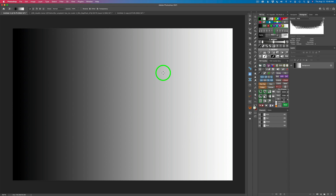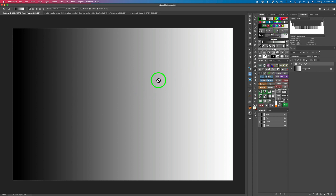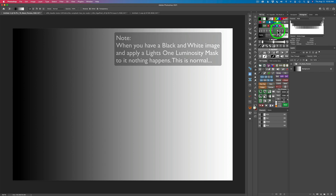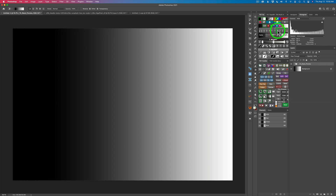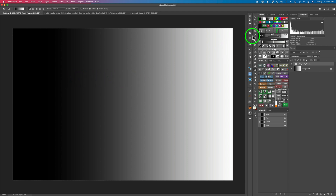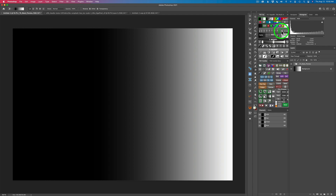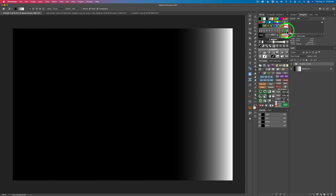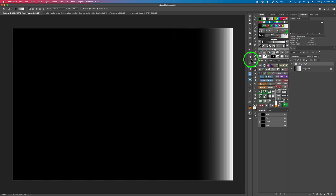Let's start by clicking this icon right here. When we do, we see a Lights 1 luminosity mask — nothing has changed, it looks identical, you see no change in the image. But now when I click on Lights 2, watch the gradient change. See how it's getting more black on the left, moving into the right. Now Lights 3 — it's moving over more. Lights 4, moving over more. Lights 5 and Lights 6.